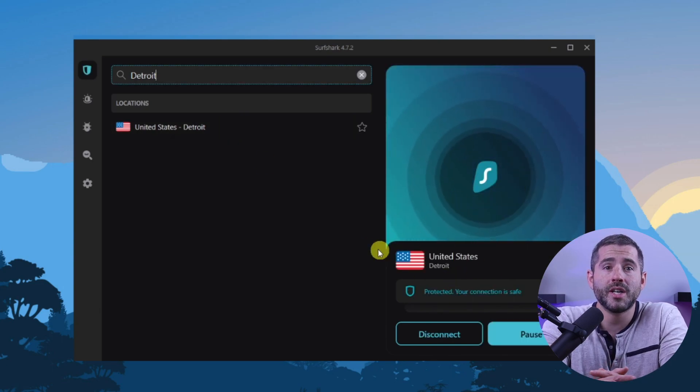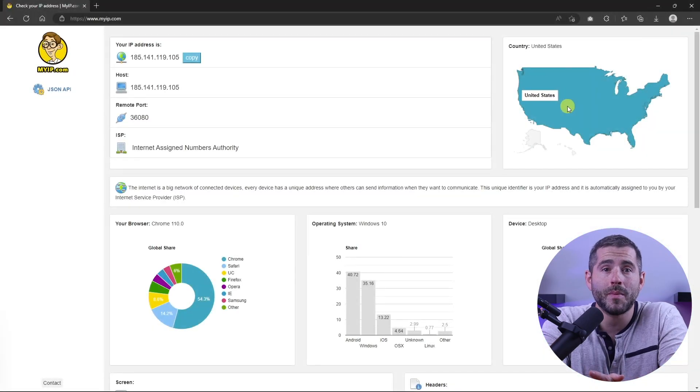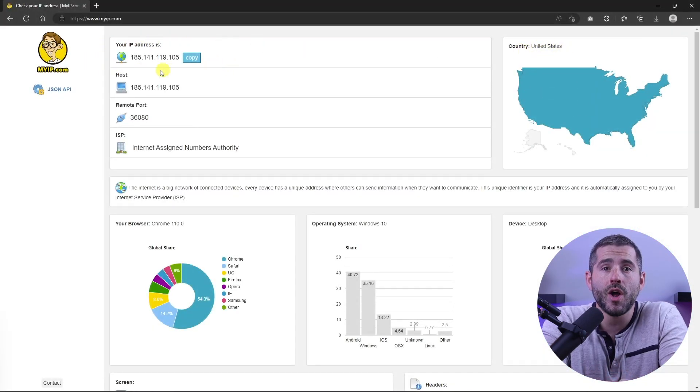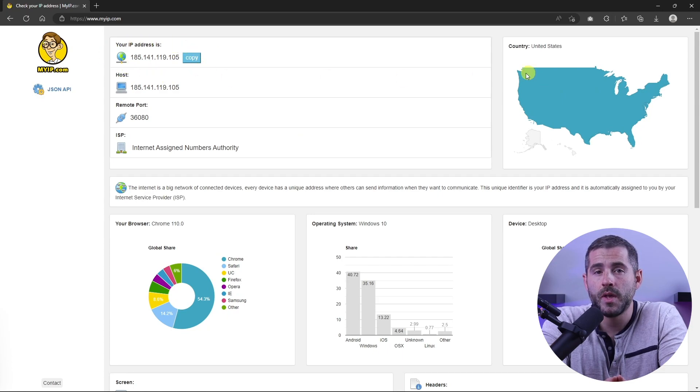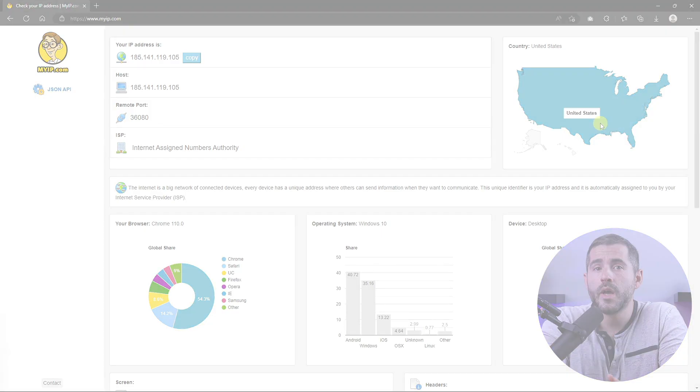Once you're connected to the VPN server, you can visit a website like myip.com and confirm that your IP is in your desired location. Now any website you visit will think you're browsing from your new location.